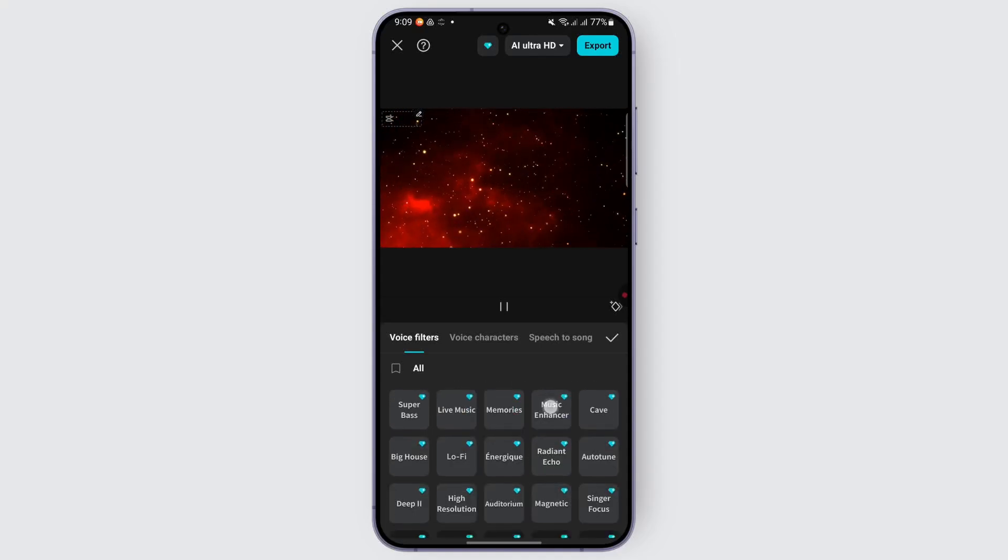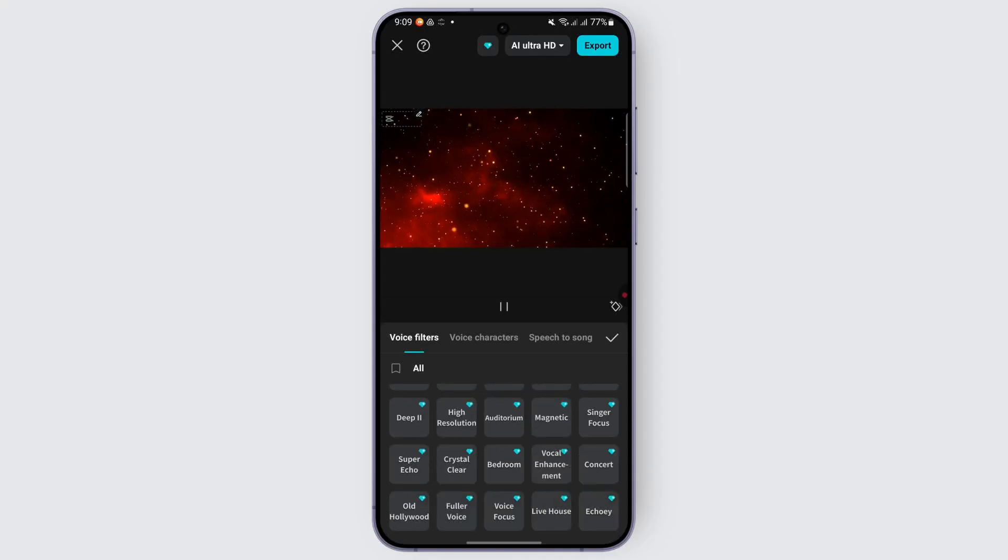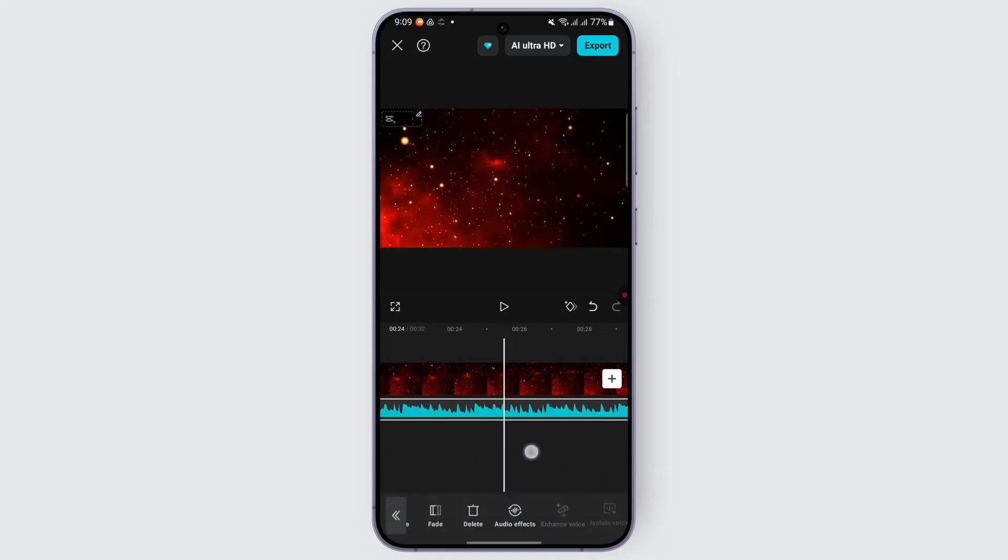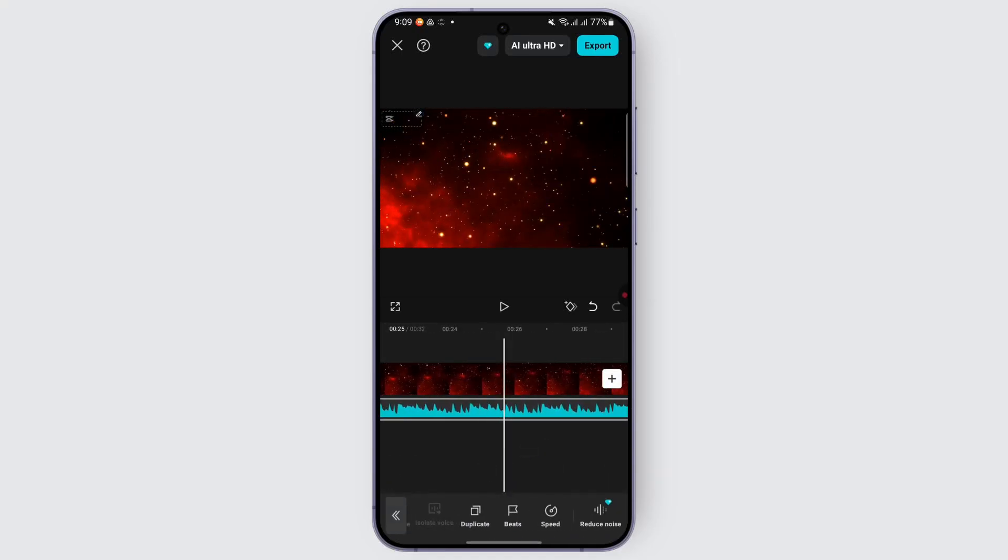You may also look for reverb from here and apply it. Once that's done, you can look for different other options to reduce noise, add other effects, and that's it.